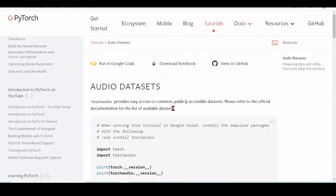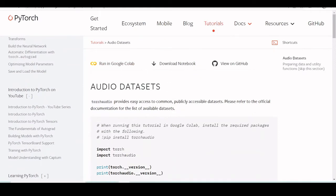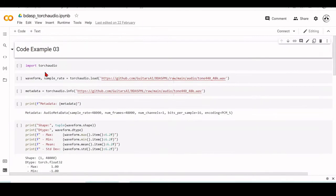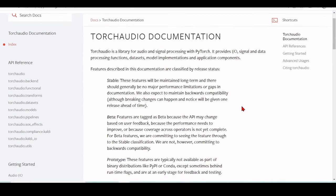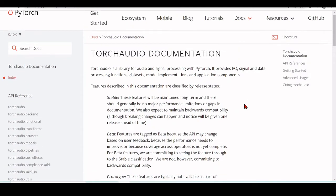So as we were talking about PyTorch, now we reach TorchAudio. So TorchAudio is this library for audio and signal processing with PyTorch. And as I mentioned, provides I/O, signal and data processing functions, datasets, model implementations, and application components.